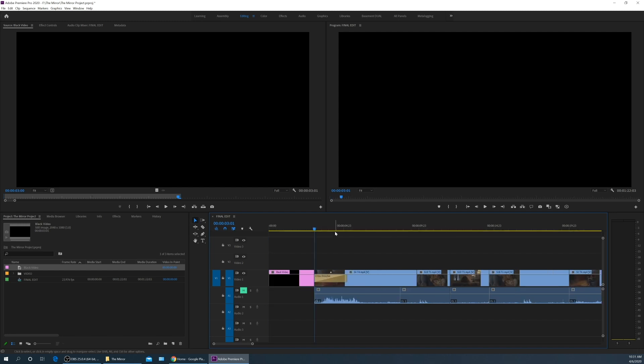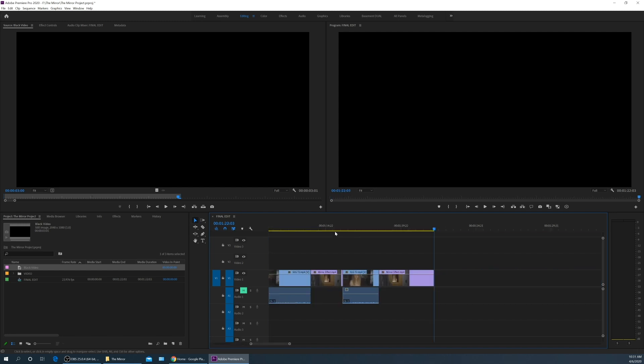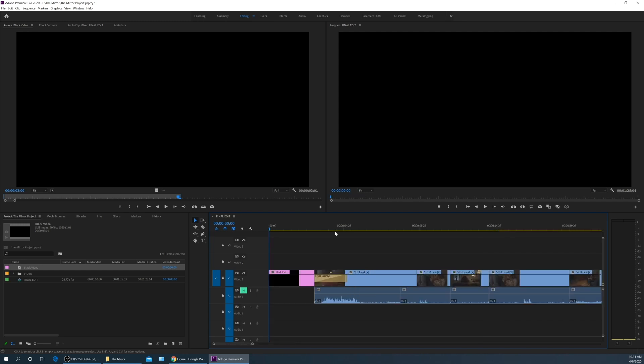My playhead is already at my home point. If it's not, you can hit shift-three to go to your timeline. I can hit home to go to the beginning. Now to insert that, I hit my comma key, and it inserts my black video there. I'm going to go to the end and insert three seconds of black video at the end as well. Now I've got black video at the beginning and at the end.